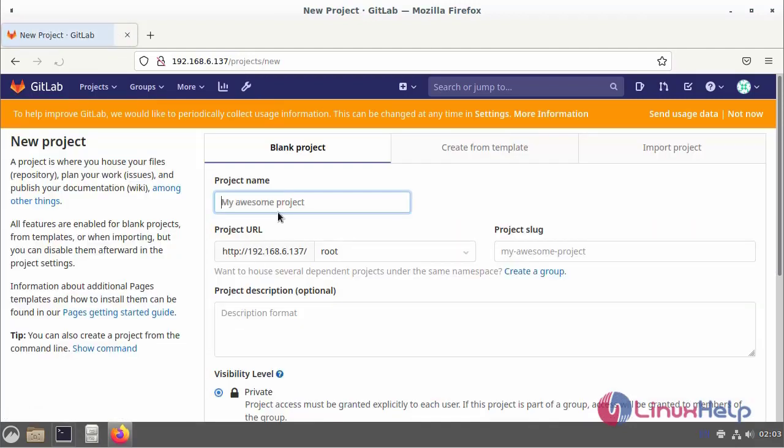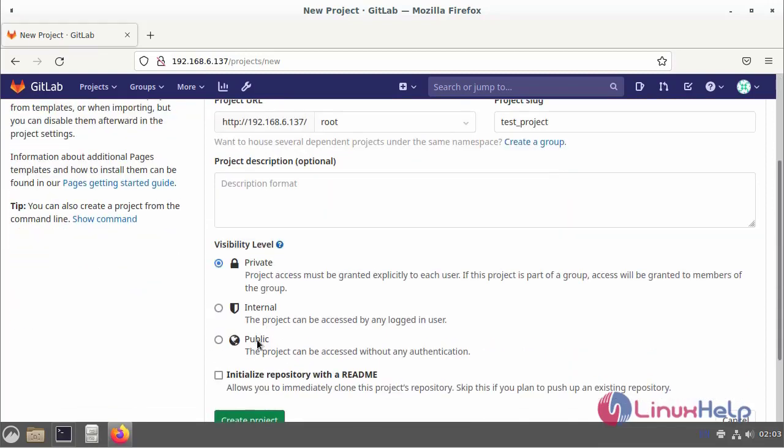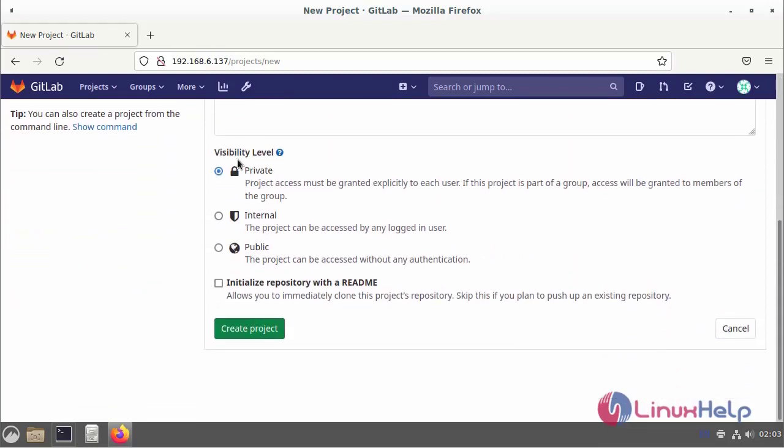The project name is test project. Enter the visibility level: public, private, or internal level. I am using public level access.